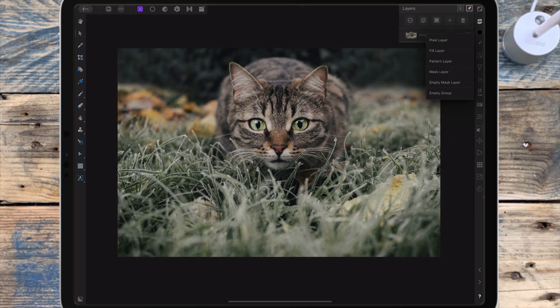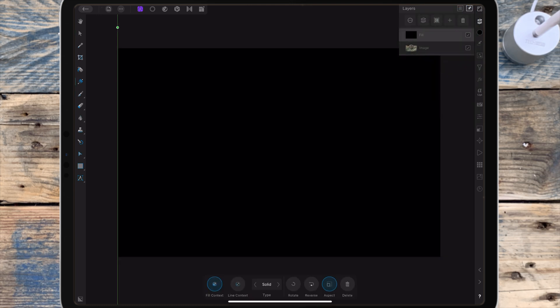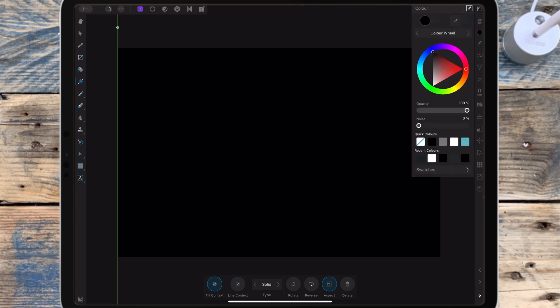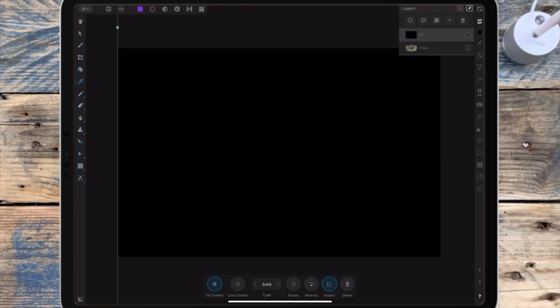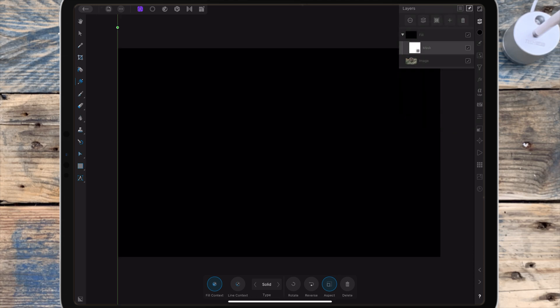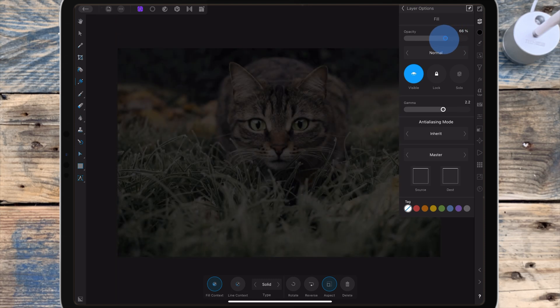The other way to do it is to add a fill layer, change the color in the color studio. I'm just going to change the color to black for this one and I'm adding a mask layer. I'm bringing down the opacity of the fill layer just so I can see the picture underneath.